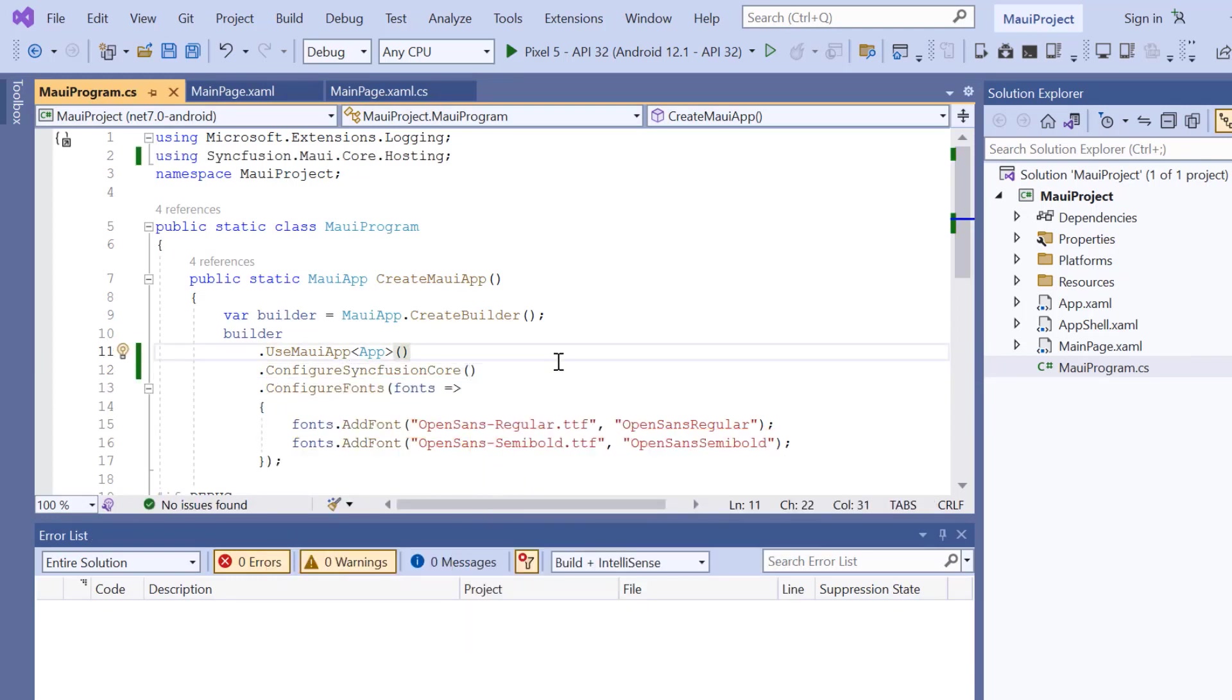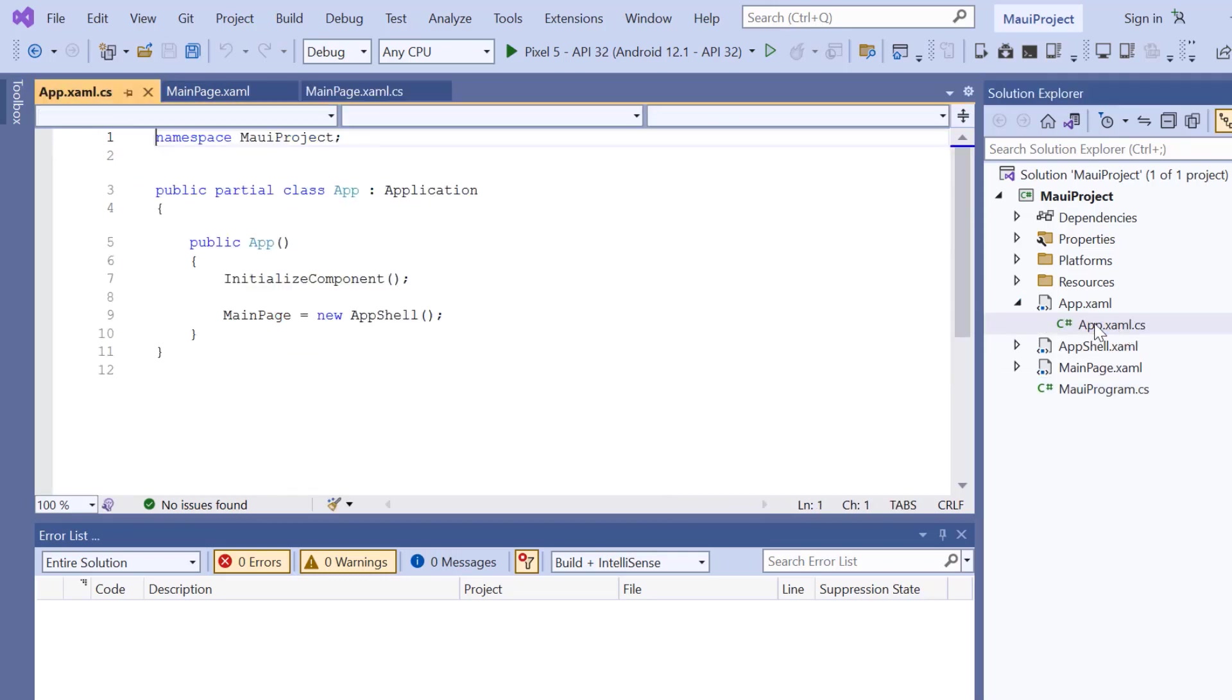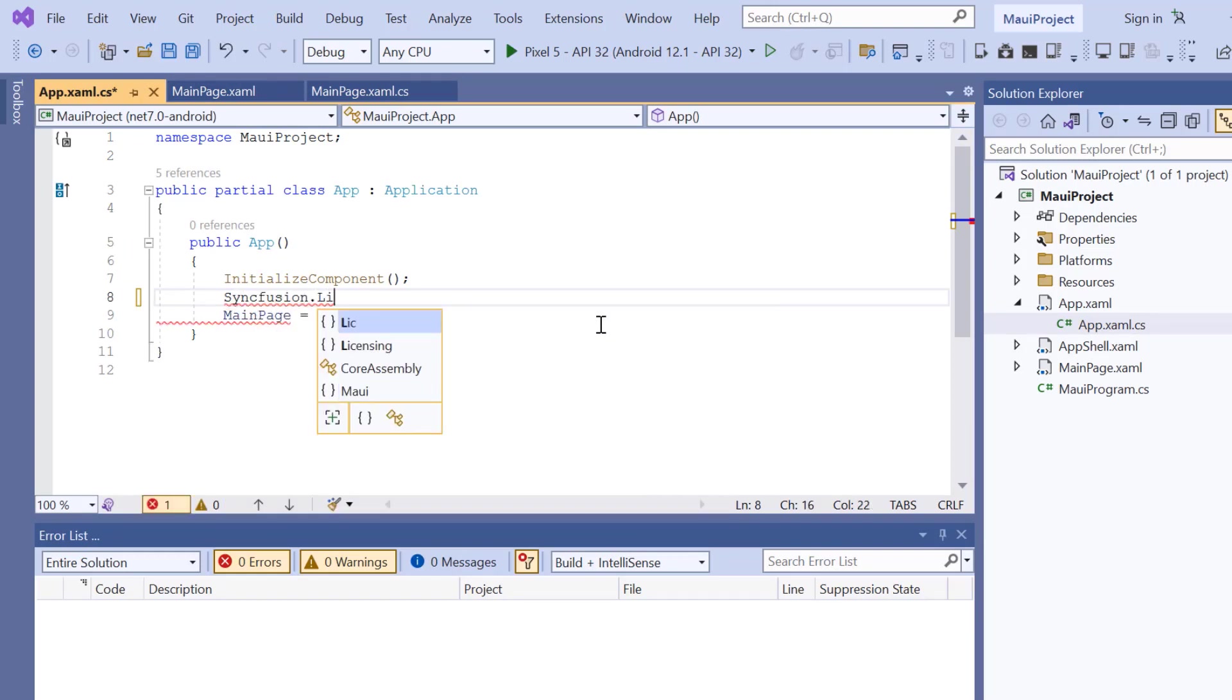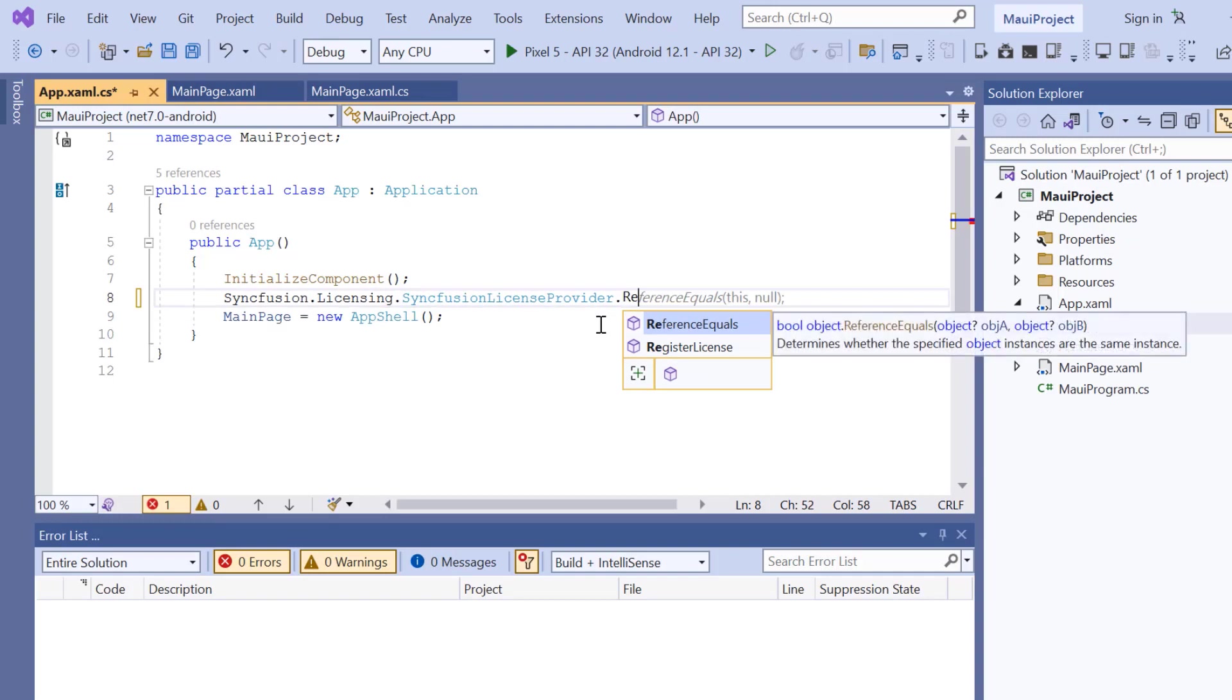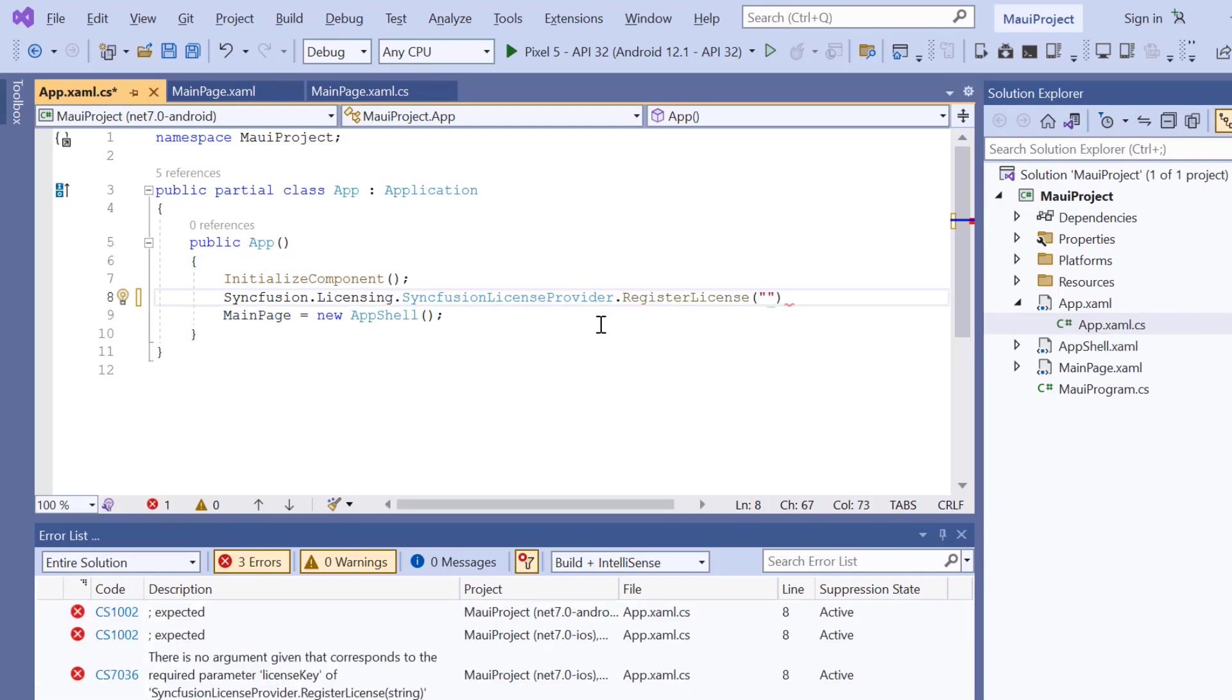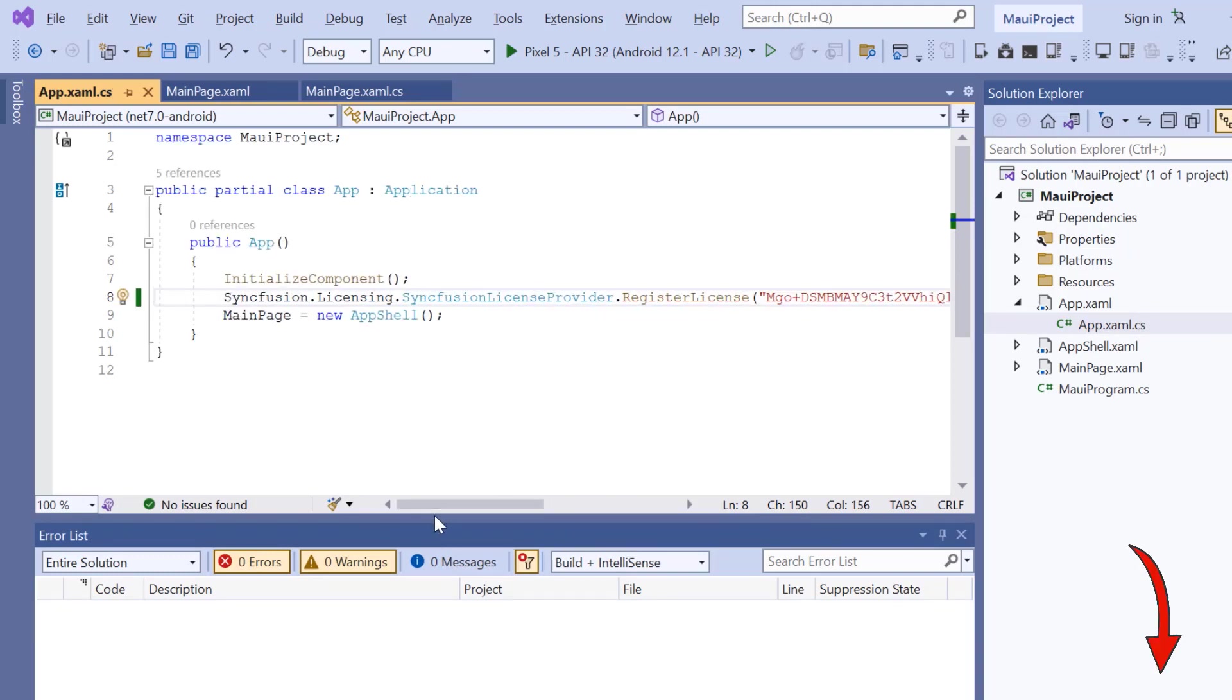To use the Syncfusion MAUI controls, it's necessary to register a trial license key. So, I open the app XAML CS file, add the RegisterLicense method, and enter the trial license key. To find out where to generate the trial license key, refer to the description below.